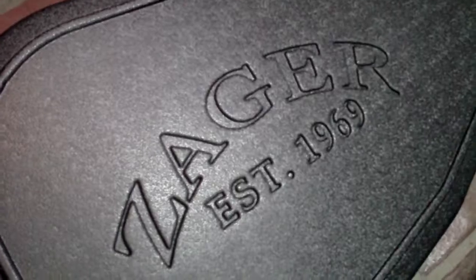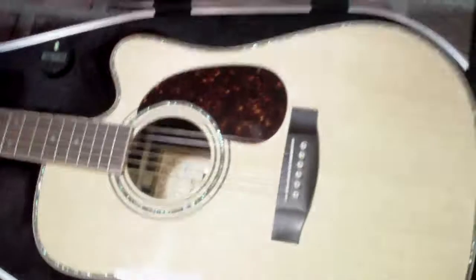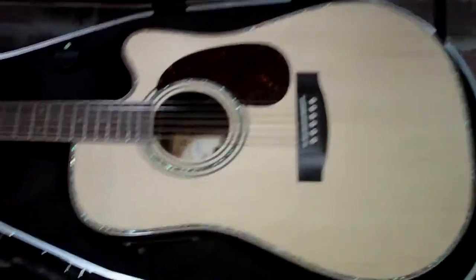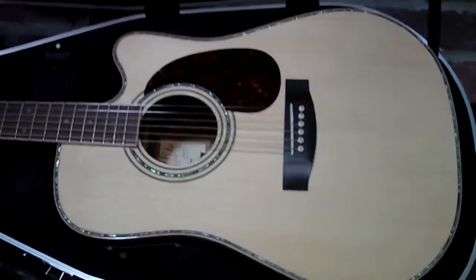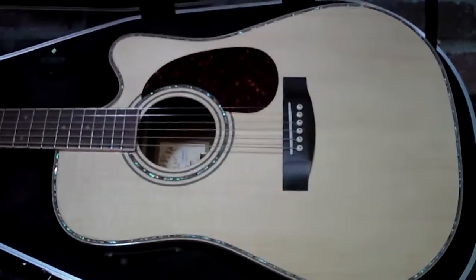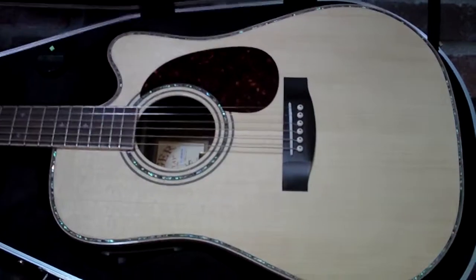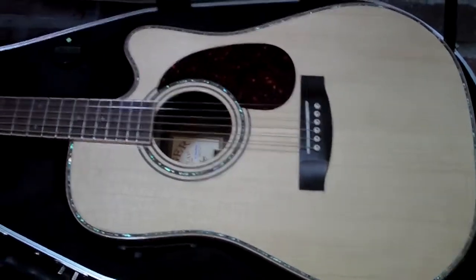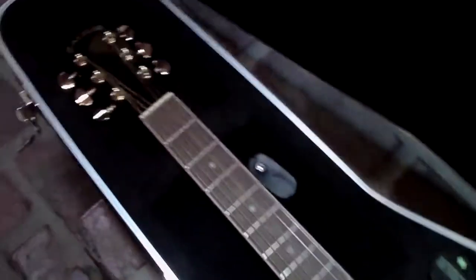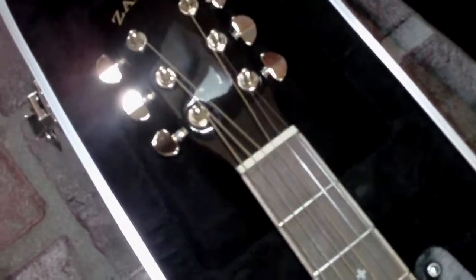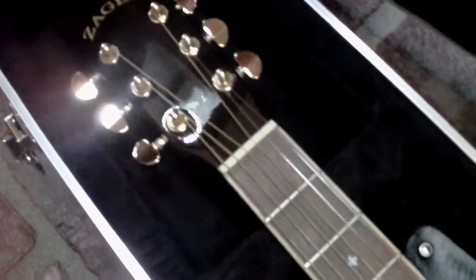Guitar Shootout: Zager Easy Play ZAD900CE versus Taylor. I've heard all the hype on these Zagers. I finally had to try one to really see if they were all that they said they were. I gotta tell you, they really are.